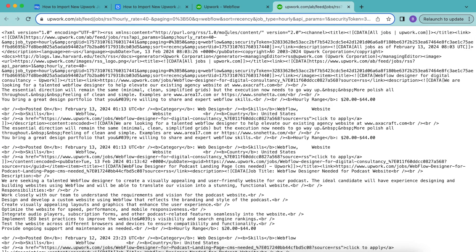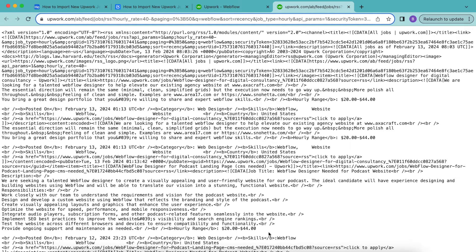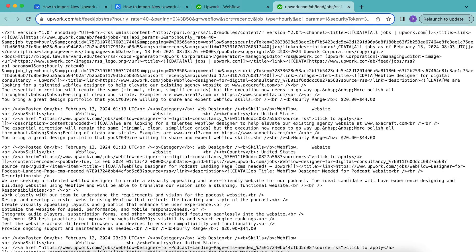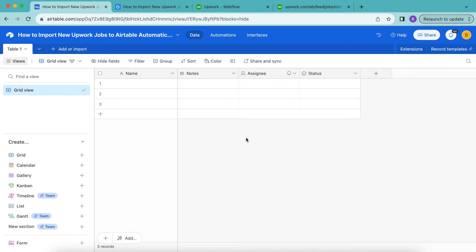This will open the Upwork job search RSS feed in a new tab or window. If you do not see a new tab, if it instead downloads the RSS feed directly, then try switching over to the Chrome browser instead. Now we'll use this Upwork job RSS feed URL to import new Upwork jobs into Airtable.